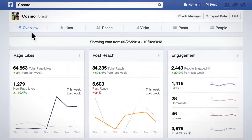Page Insights is now more actionable, simple, and powerful, allowing Facebook page owners to improve the way they publish, market, and connect to the people that matter to them. Let's go over some of the key changes we've made.